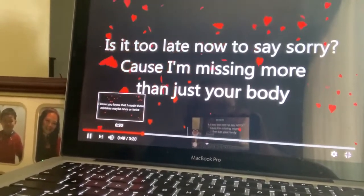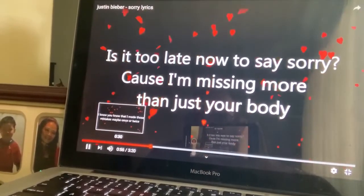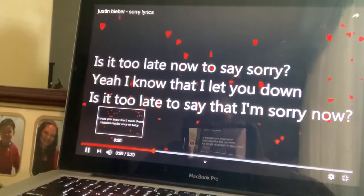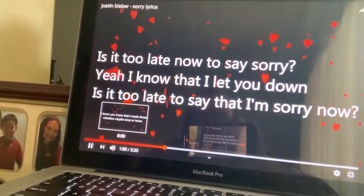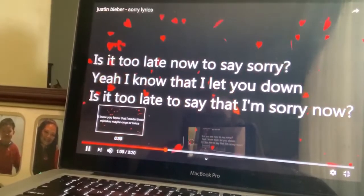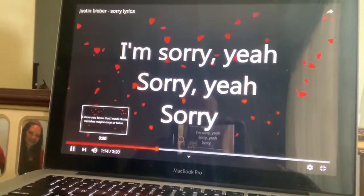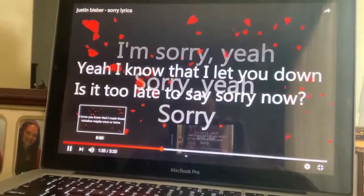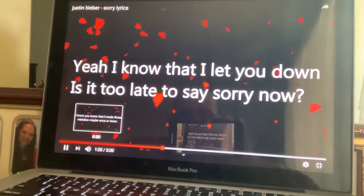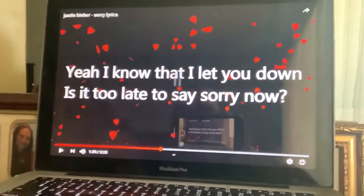Is it too late now to say sorry? 'Cause I'm missing more than just your body. Oh, is it too late now to say sorry? Yeah, I know that I let you down — is it too late to say I'm sorry now?